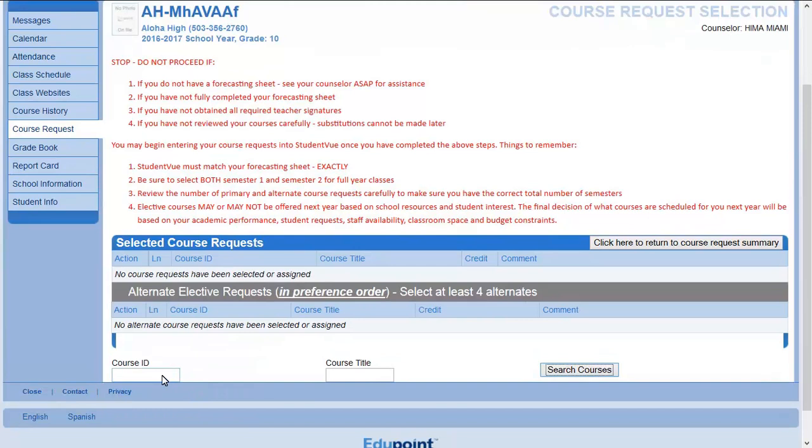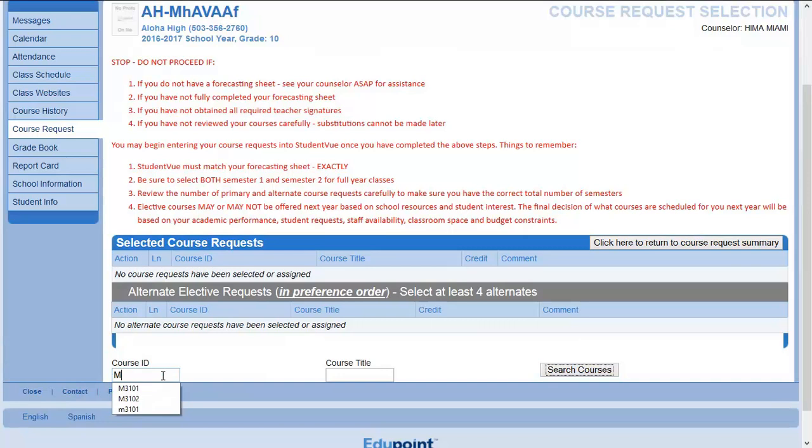This school is asking students to enter 16 semesters. Your school will let you know how many semesters you need to enter. Enter the course ID from the forecasting sheet, then click Search Courses.